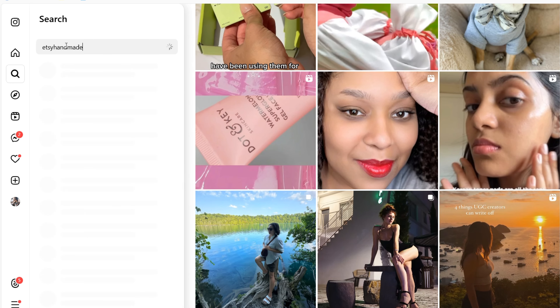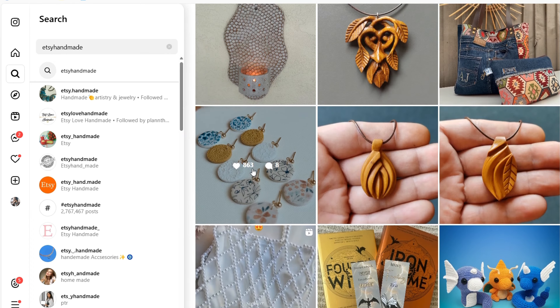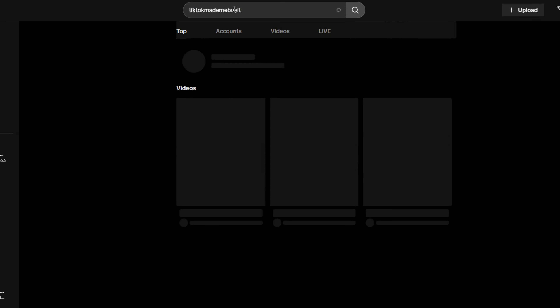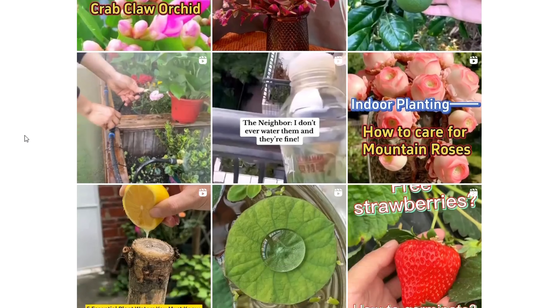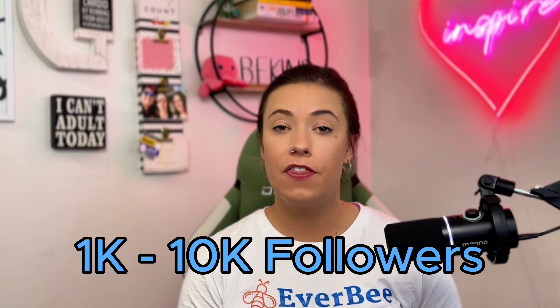So first up, how do we actually find the creators for our shops? You can start by searching relevant hashtags on Instagram, TikTok, and Pinterest, like #EtsyHandmade, #EtsyFinds, #TikTokMadeMeBuyIt, or specific tags related to your product or niche. Look for creators who have a good engagement rate rather than a large number of followers, and also look for content that aligns with your brand's aesthetic. I recommend staying between people who have 1,000 to 10,000 followers, because that makes them a micro-influencer — they often have a more engaged audience overall and cost less per piece of content.